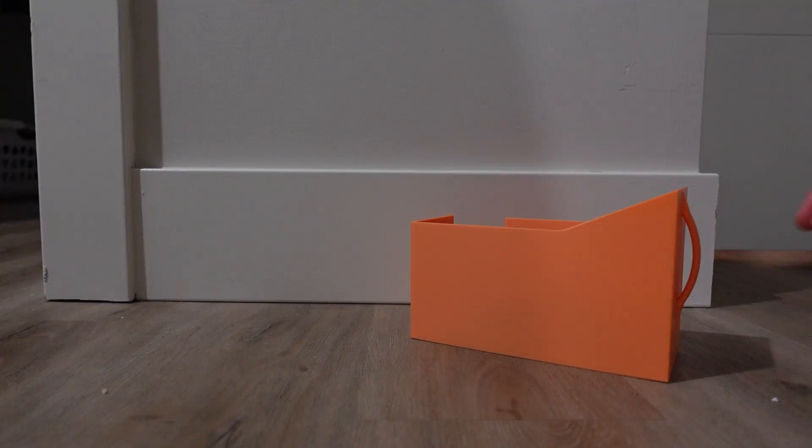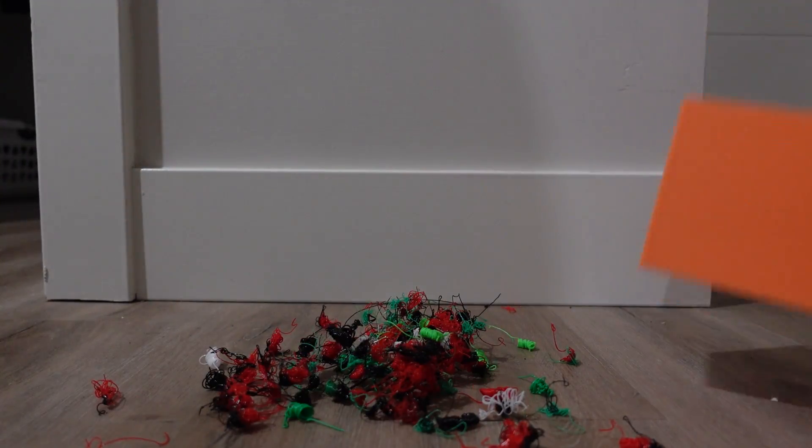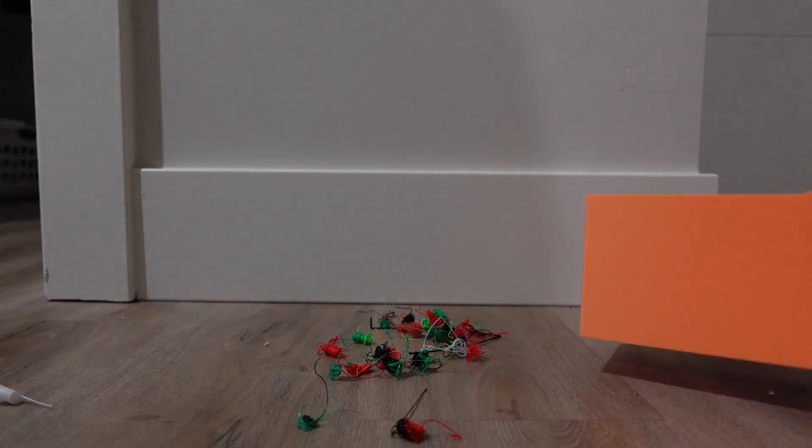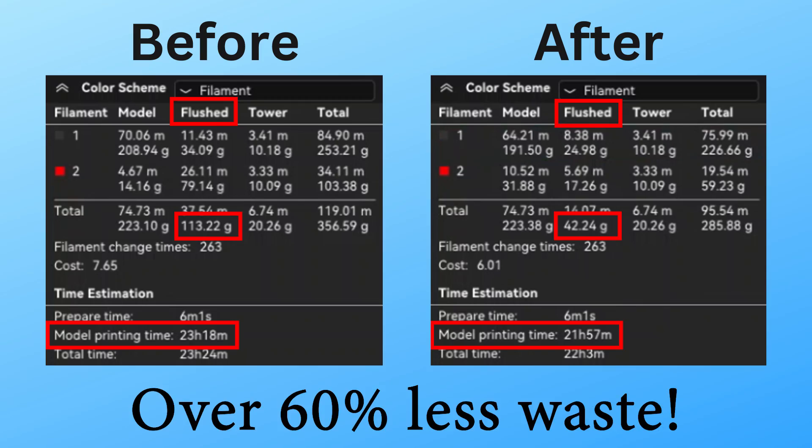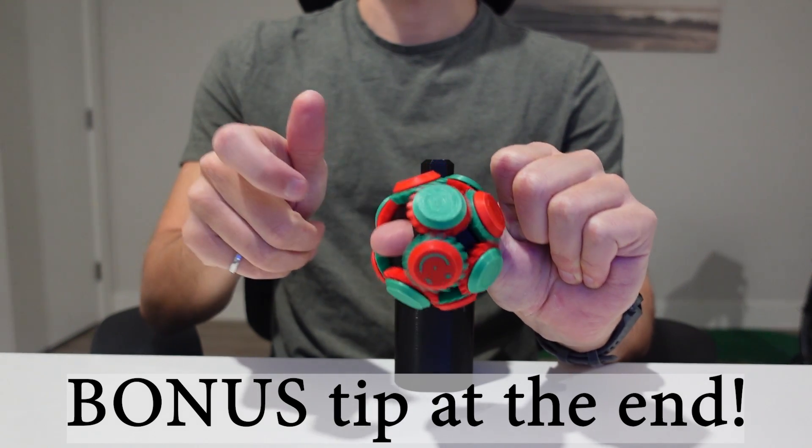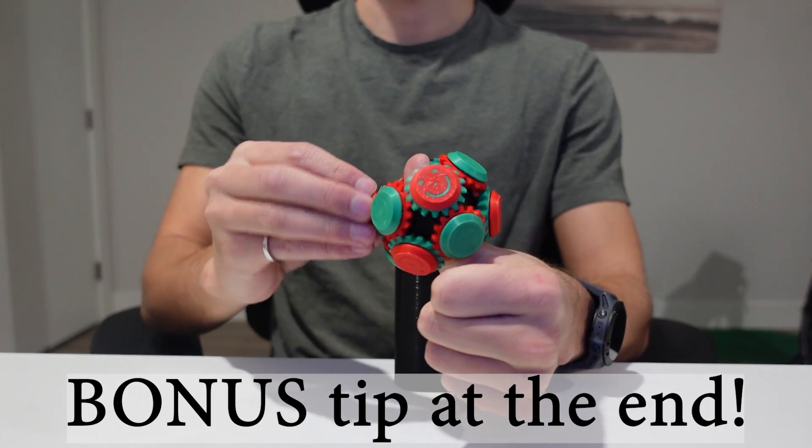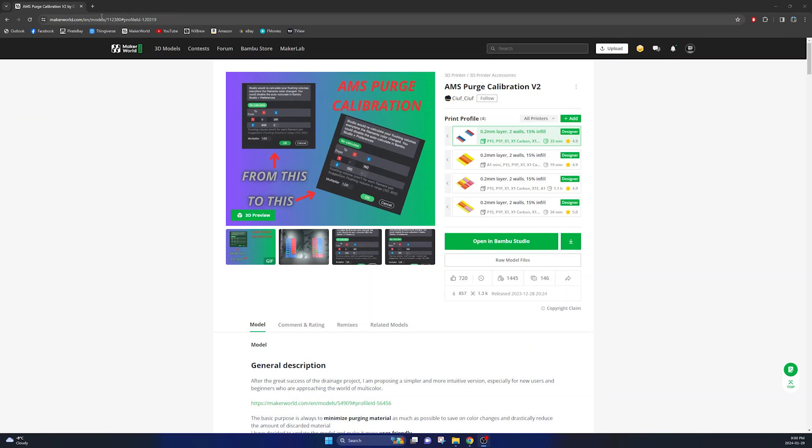In this video I'm going to show you how to go from this to this, while also saving you hours of print time by minimizing the purge waste material of your Bamboo Lab AMS. And at the end of this video I'm going to show you a bonus tip to even further decrease your waste.